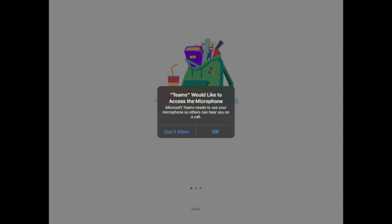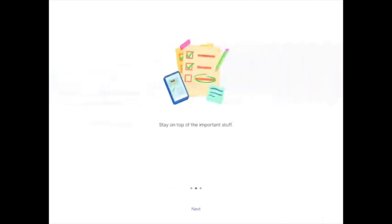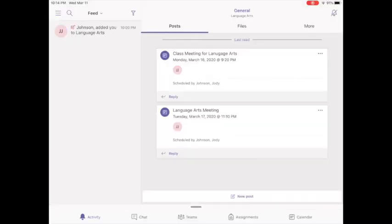Press OK to allow it to access your microphone. And then you can swipe through the information, press got it, and now you're in the Teams platform.